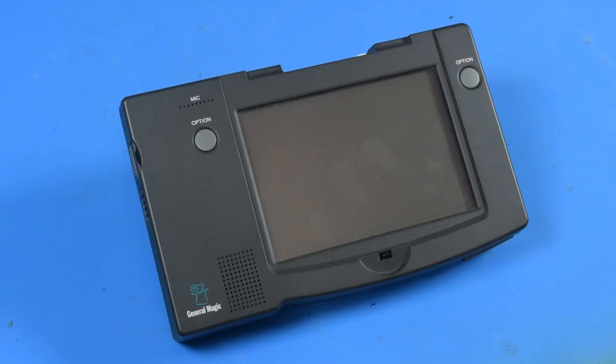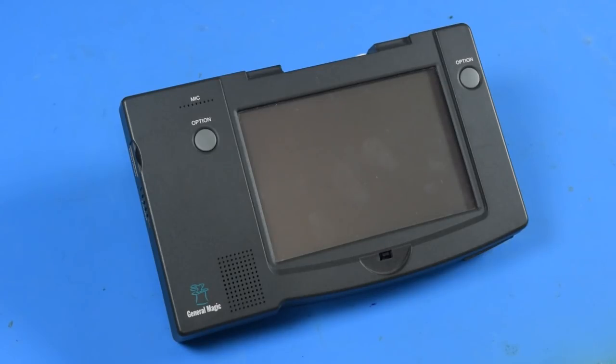Even in the Magic Cap line of portable computers this wasn't first. There were other devices released by Sony and Magnavox that beat this to market.